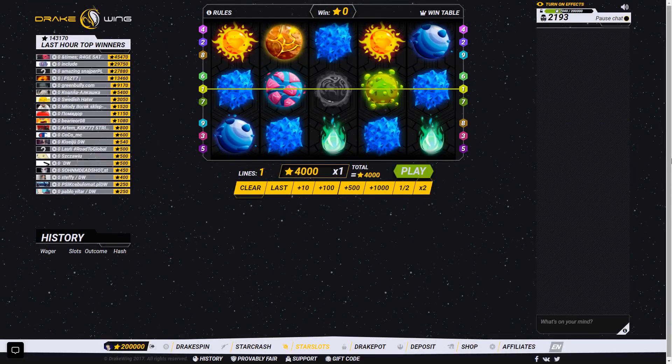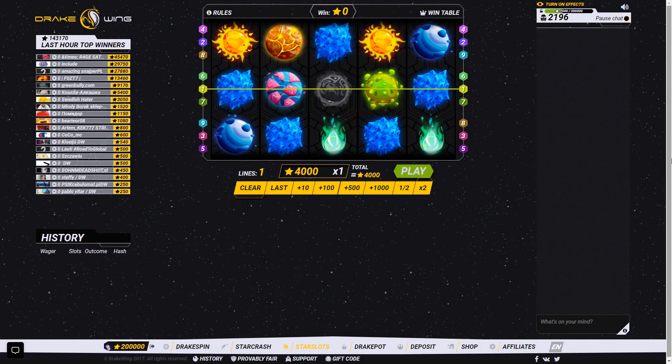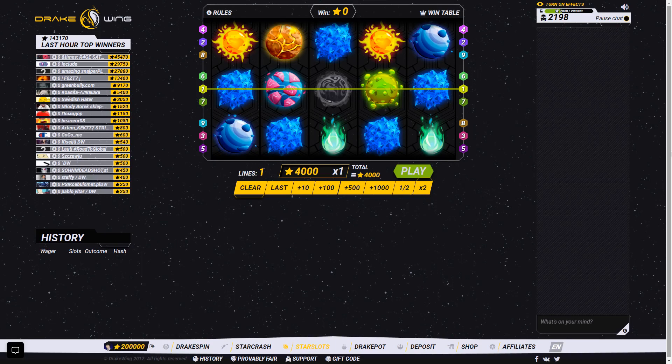What is up guys, Charlie here. Today I am on Drakewing with $200. That is right, $200 on Drakewing.